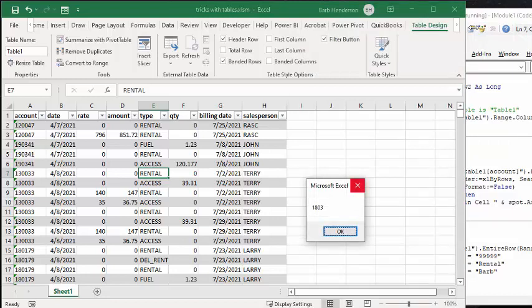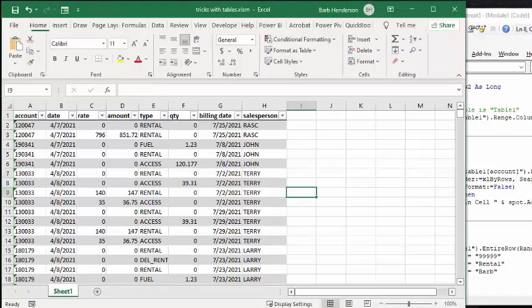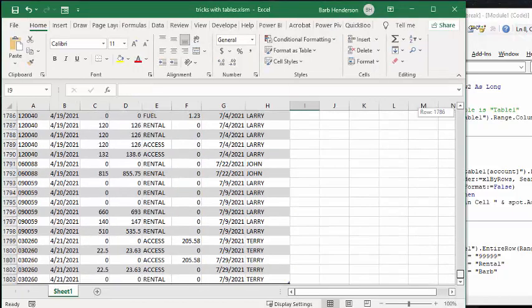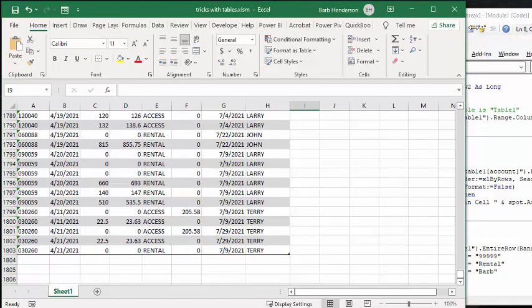So now, let me scroll down and see whether it's 1,803. And look at that. Last row is 1,803.